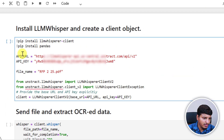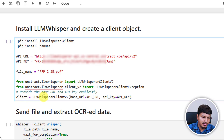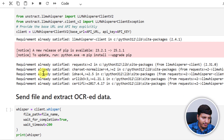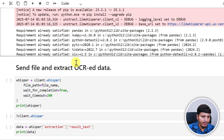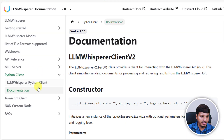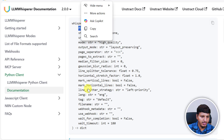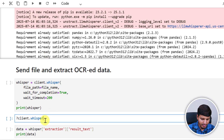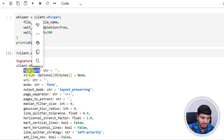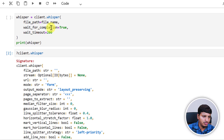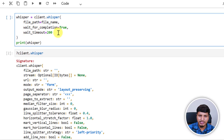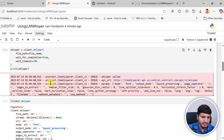We have this code that imports LLM Whisper client and LLM Whisper client exception, and creates one instance of the LLM Whisper client object, passing in the URL and API key. Let me run this step — it will install all dependencies. I already have done that, so it's saying requirements already satisfied. Then we need to send the file, and in the documentation you'll see the whisper method where you can specify lots of parameters. We need to send the file path of the PDF and pass wait_for_completion=True, with a wait time of 200 seconds.